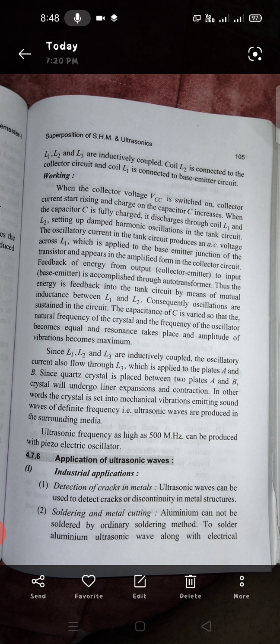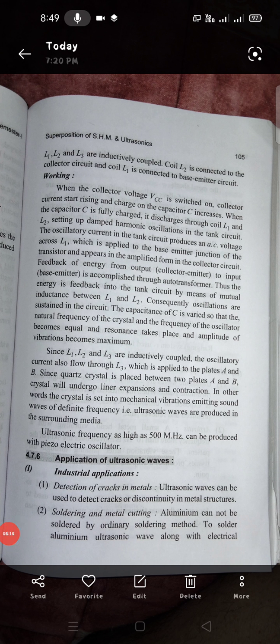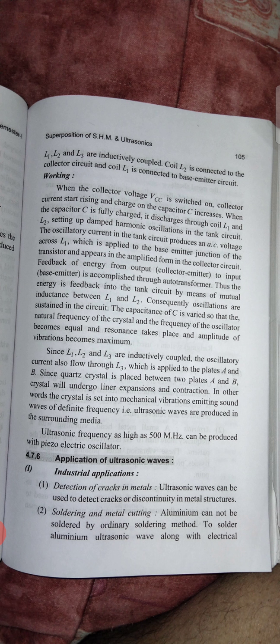The capacitance of C is varied so that the natural frequency of the crystal and the frequency of the oscillator become equal, resonance takes place, and the amplitude of vibration becomes maximum. Since L1, L2, and L3 are inductively coupled, the oscillatory current also flows through L3, which is applied to plates A and B. Since the quartz crystal is placed between plates A and B, it will undergo linear expansion and contraction — that is, the crystal is set into mechanical vibrations.